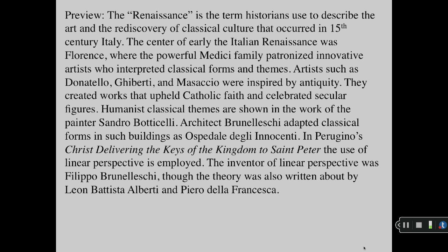Humanist classical themes are shown in the work of the painter Sandro Botticelli. Architect Brunelleschi adapted classical forms in such buildings as Ospedale degli Innocenti. In Perugino's Christ Delivering the Keys of the Kingdom to St. Peter, the use of linear perspective is employed. The inventor of linear perspective was Filippo Brunelleschi, though the theory was also written about by Leon Battista Alberti and Pietro della Francesca.